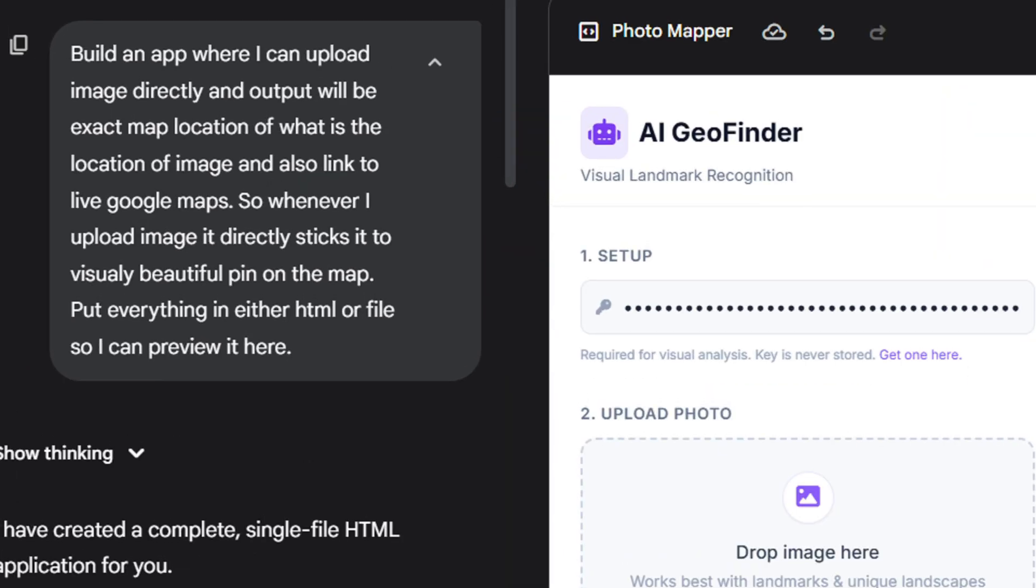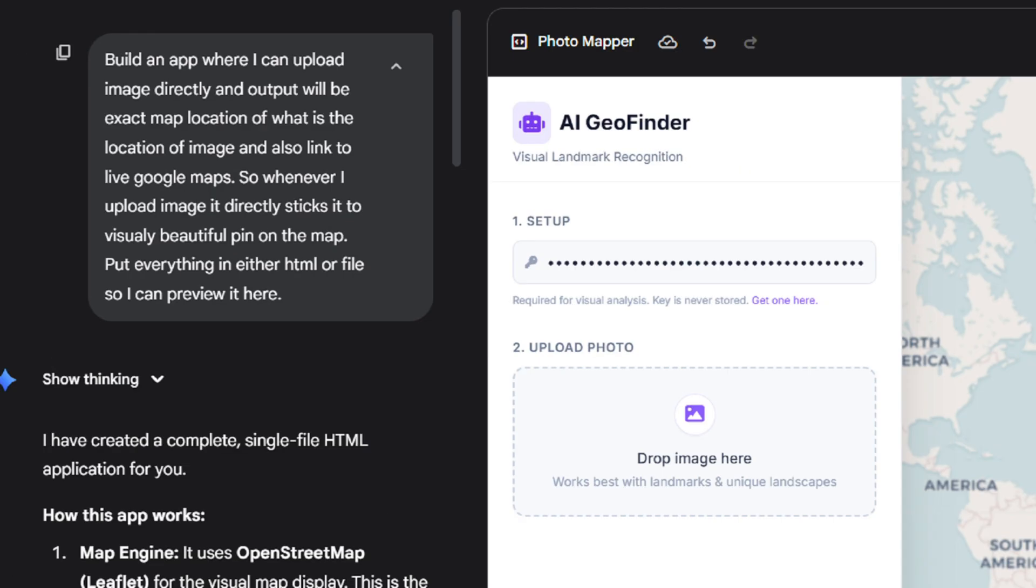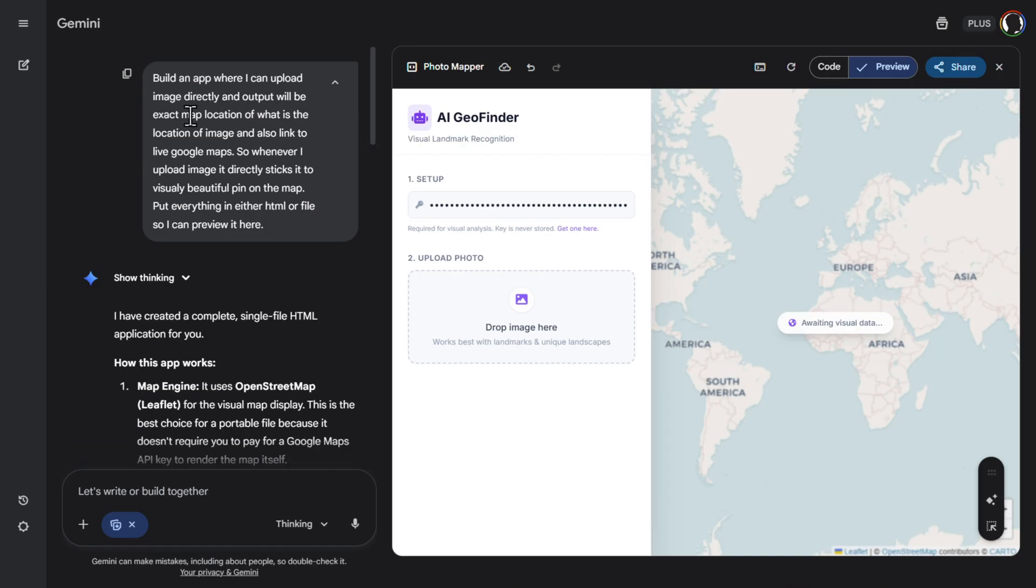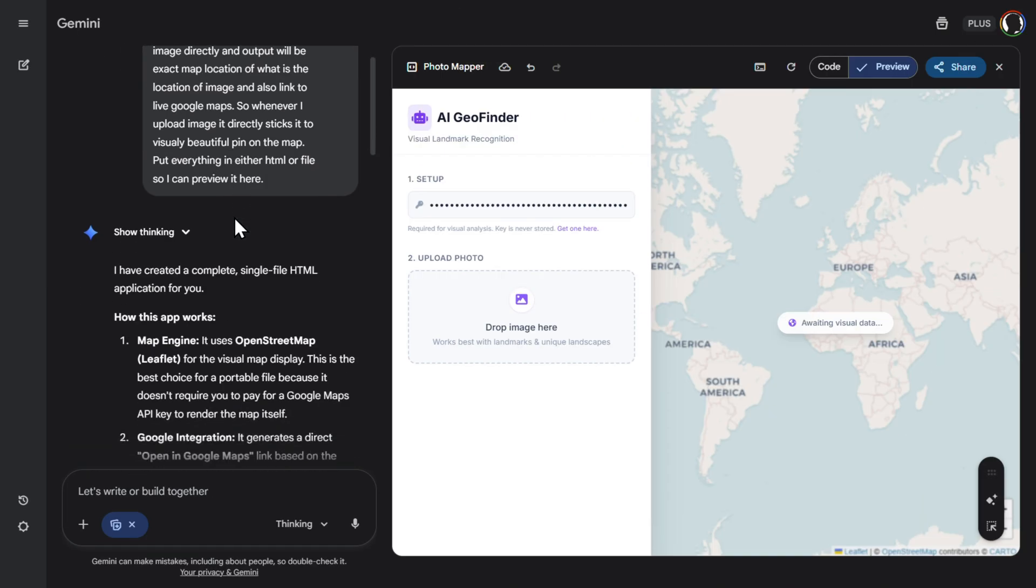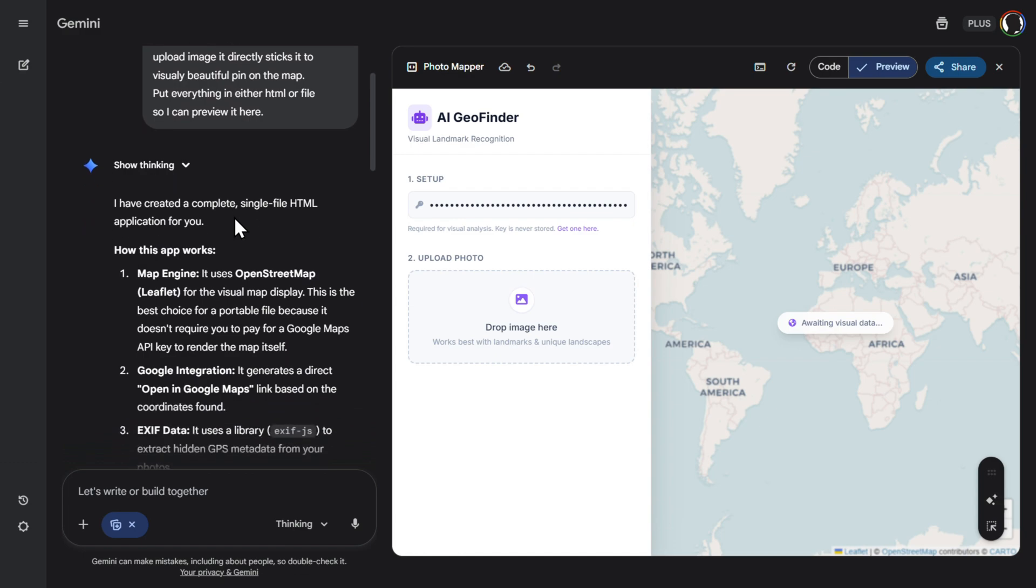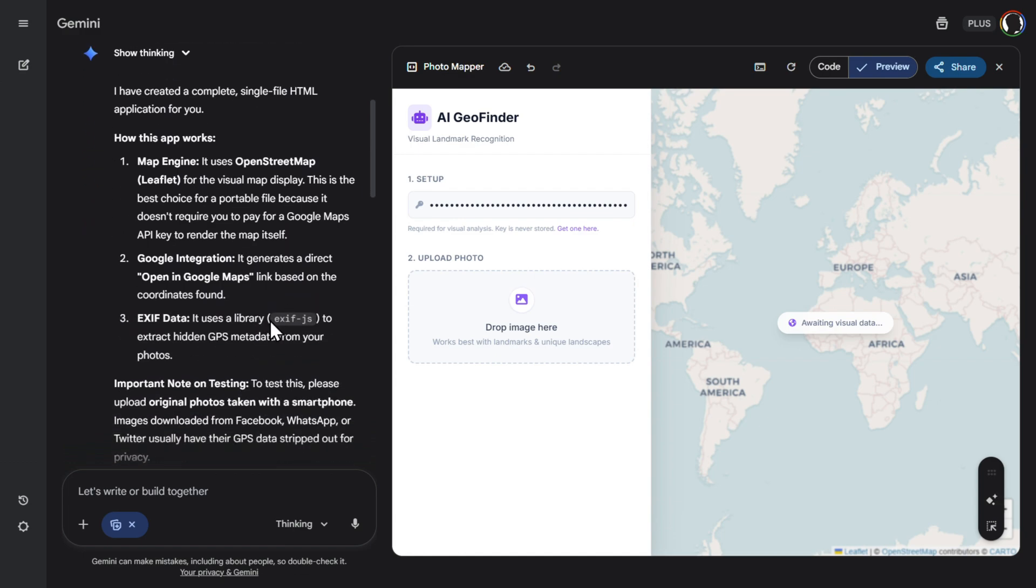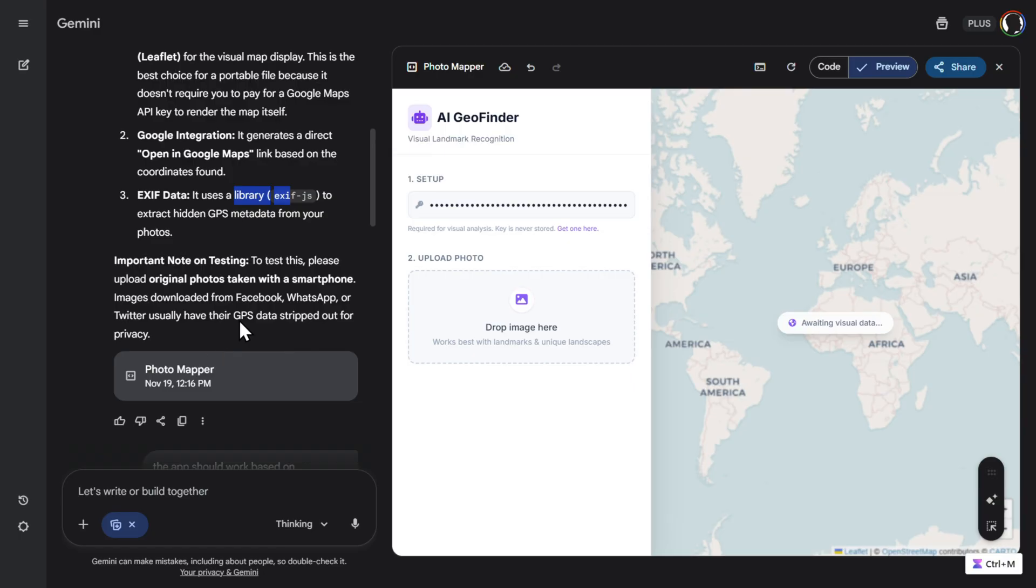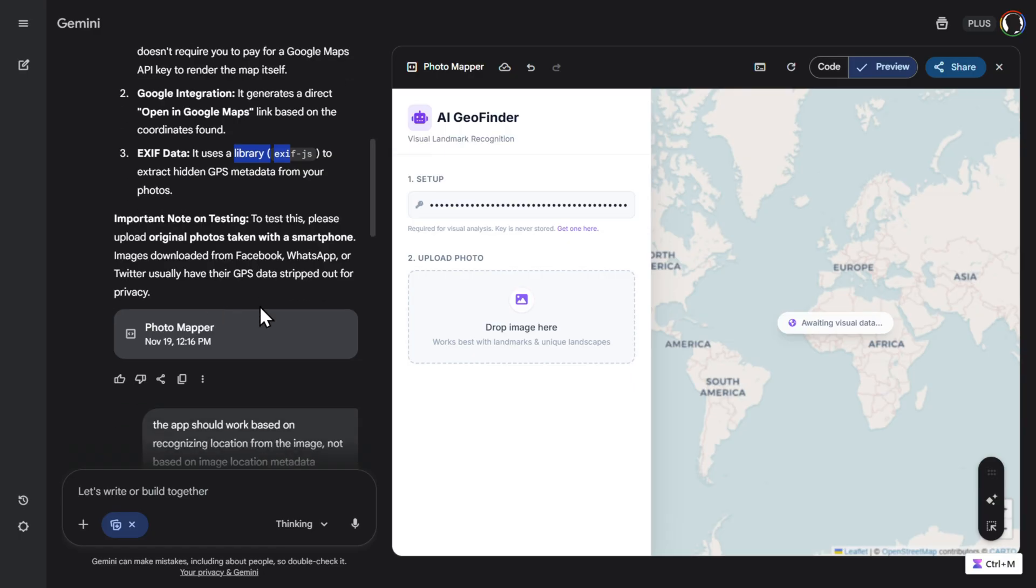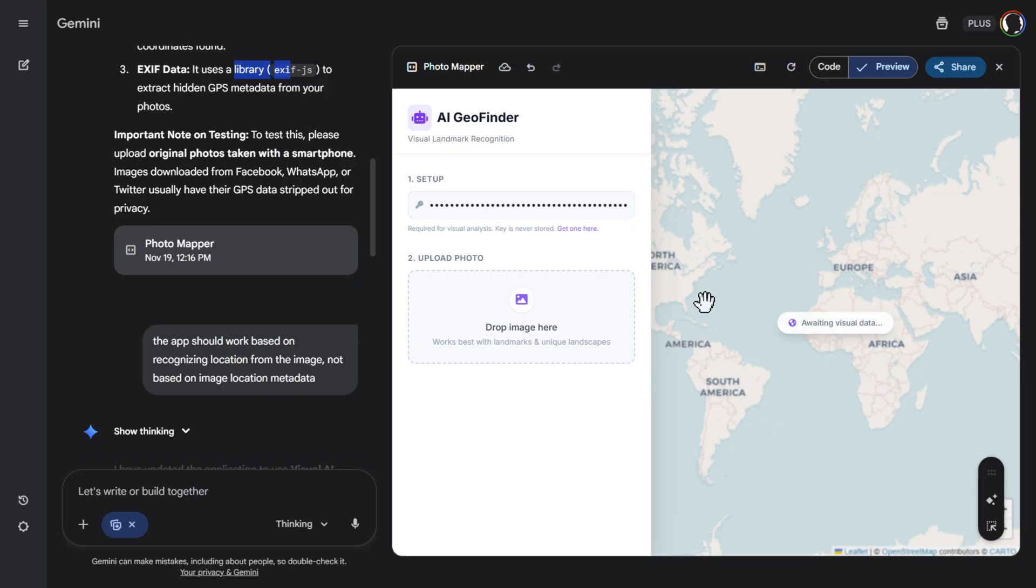Now let's build an app where we can directly upload an image and recognize the location. So first, what happened after I tried this? It wanted to create an app just recognizing metadata from the image. EXIF JS and all of those. This is not really something that is good for me. So then I said the app should work based on recognizing location from the image, not based on the image location metadata.